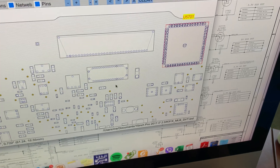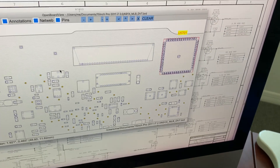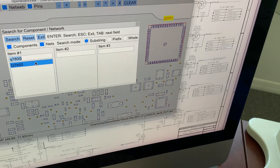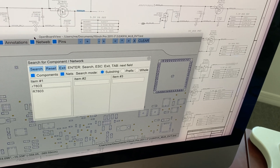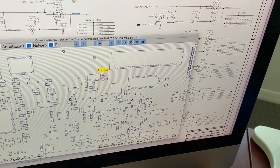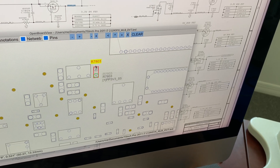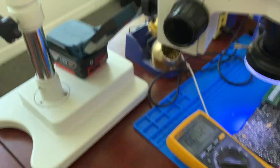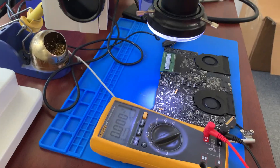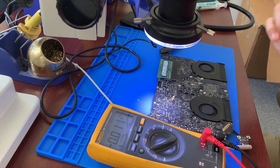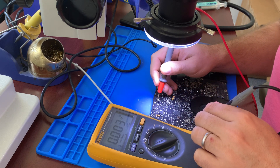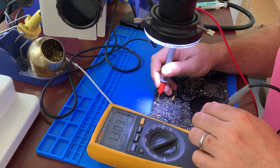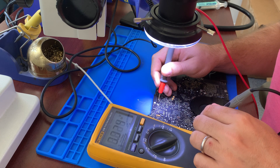The resistor is 0 ohms, labeled R7803. Searching for it on the board view — R7803 — and it's right here. This is the S4 and S5 line junction. So going back to the diagnostics: the S4 line tested at 1.3 volts, but the S5 line is at 3.3 volts, which is exactly what we need.